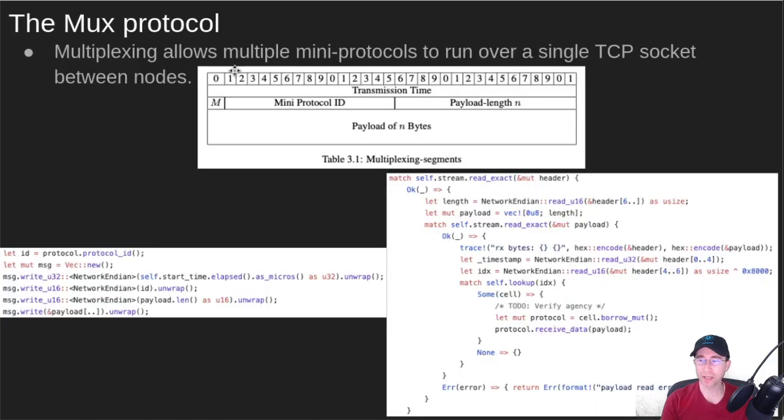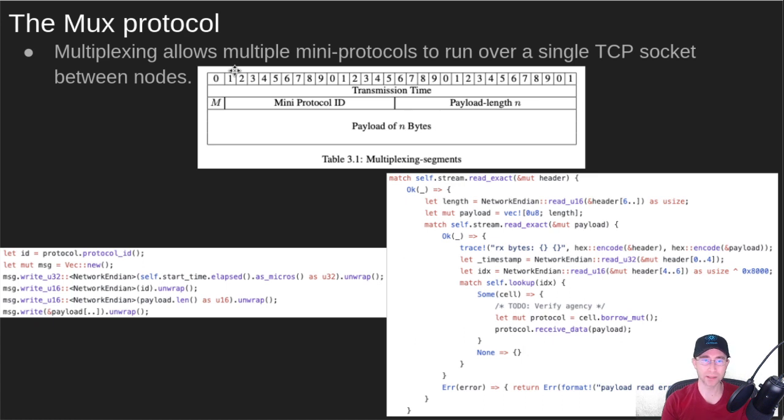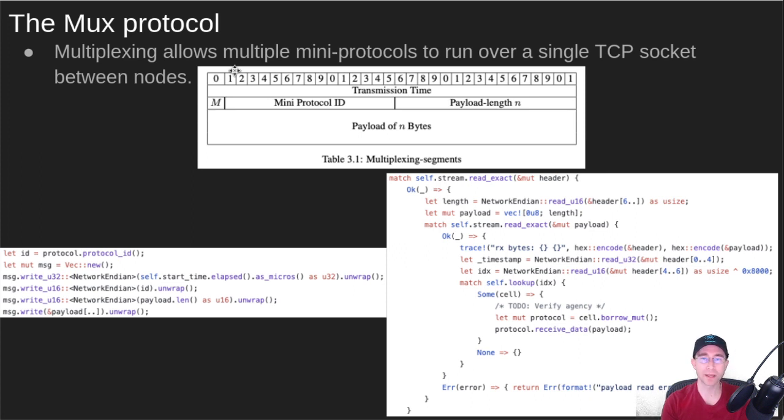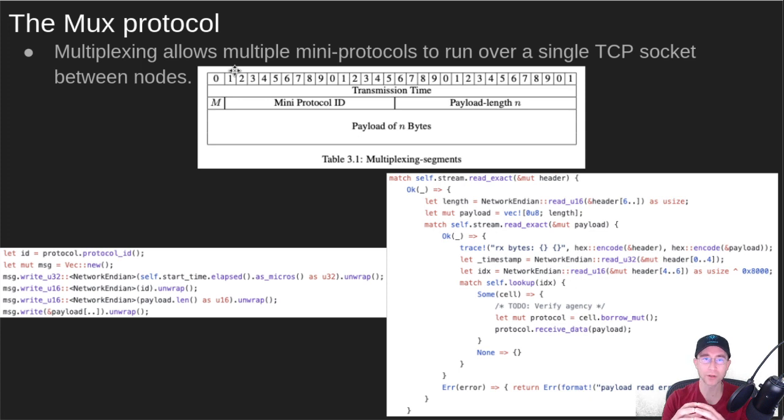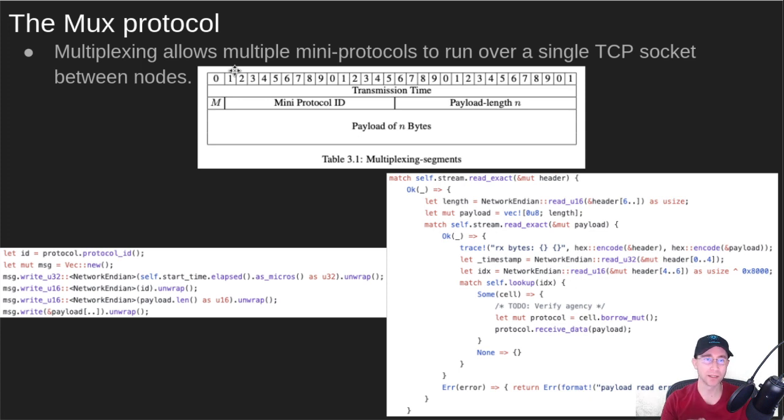So next, let's talk about the main protocol, which is MUX. MUX just means it mixes them all together. It's a multiplexing protocol. This allows many, many protocols to run over a single TCP IP socket.